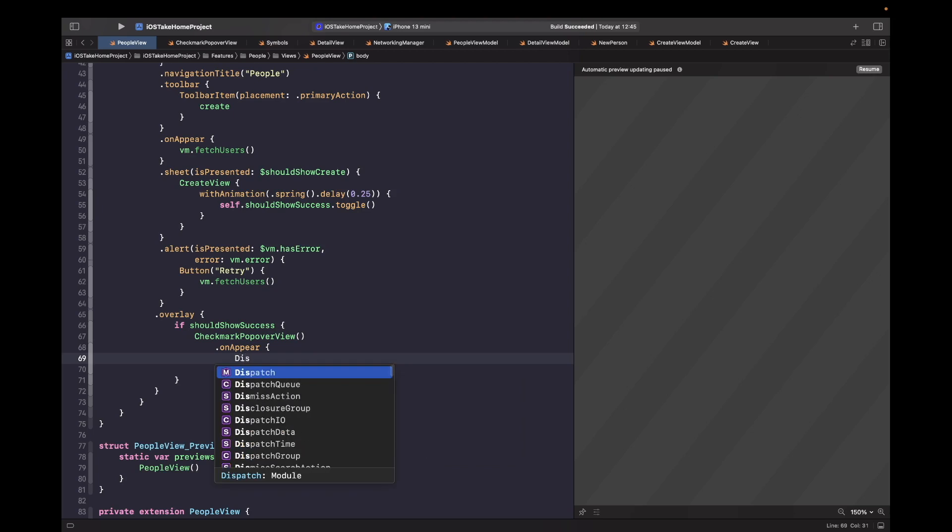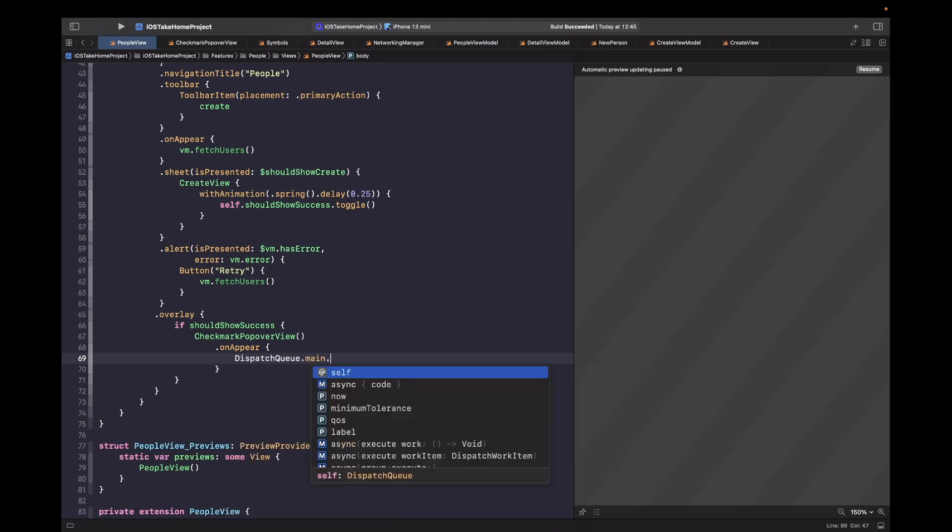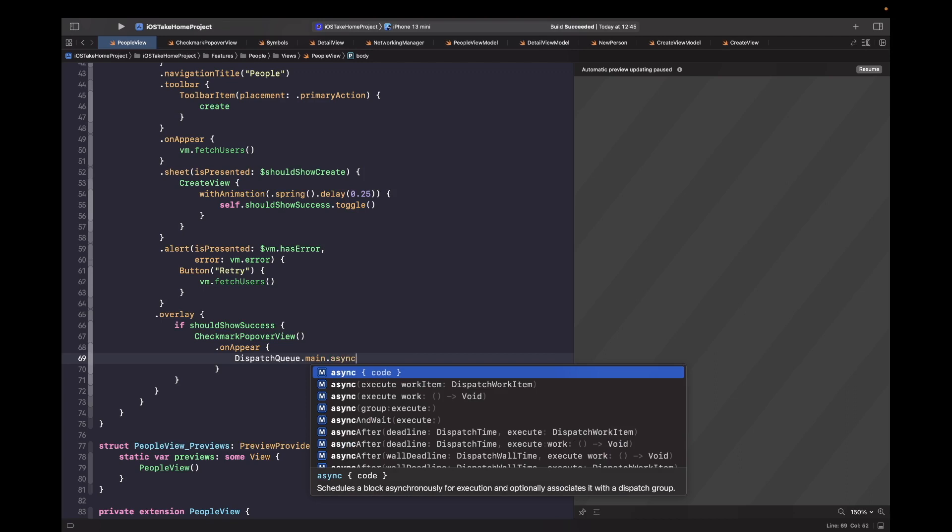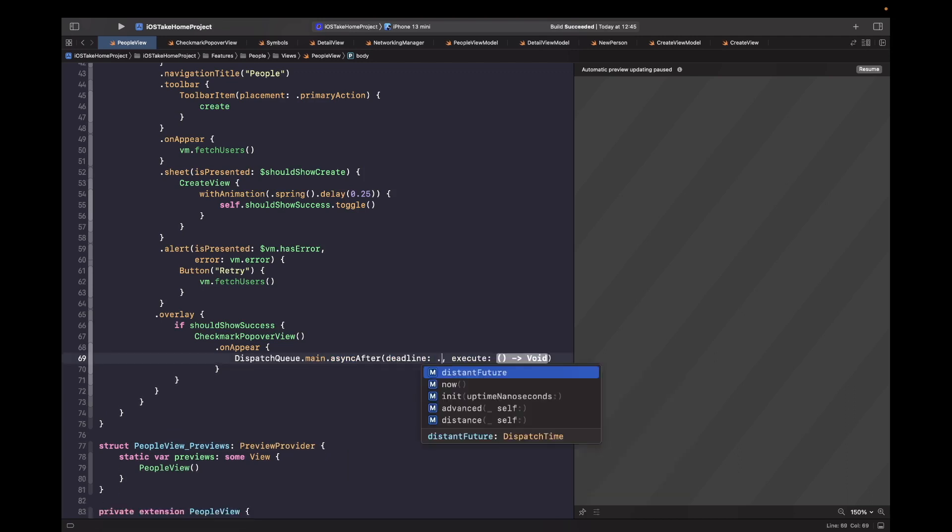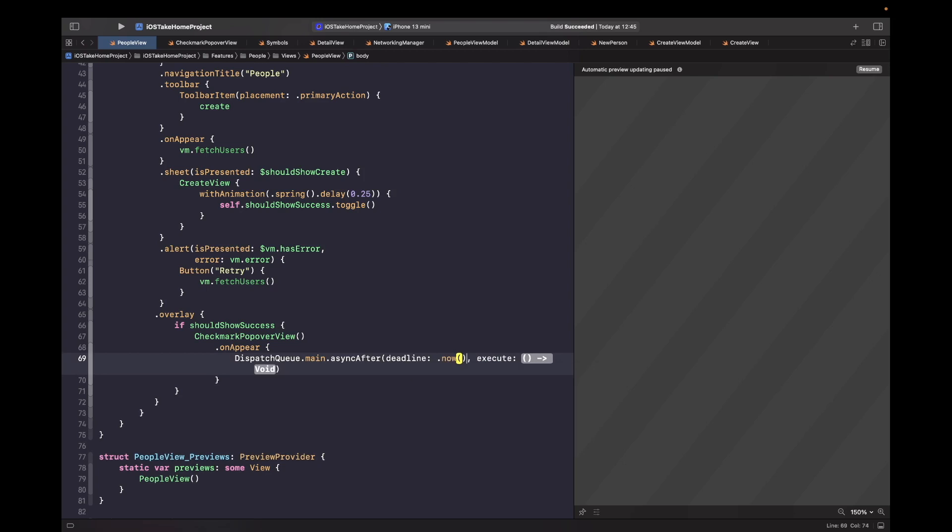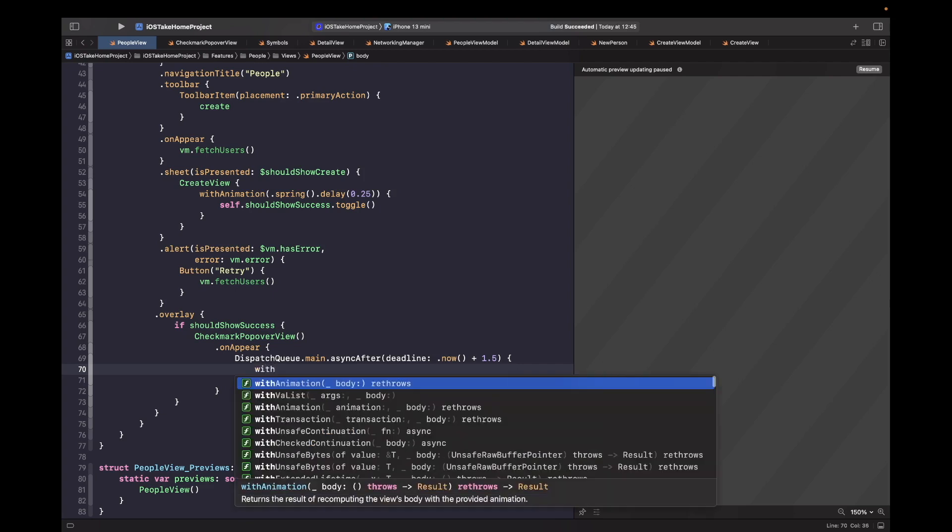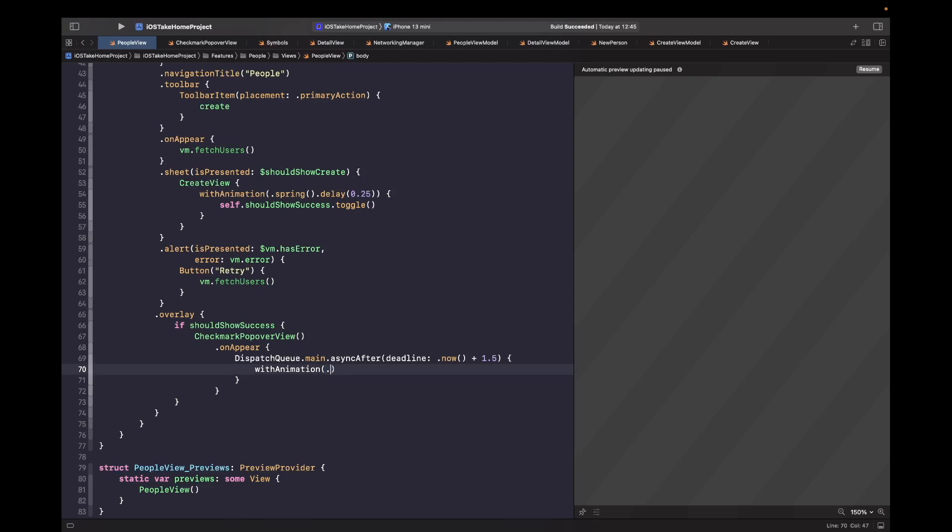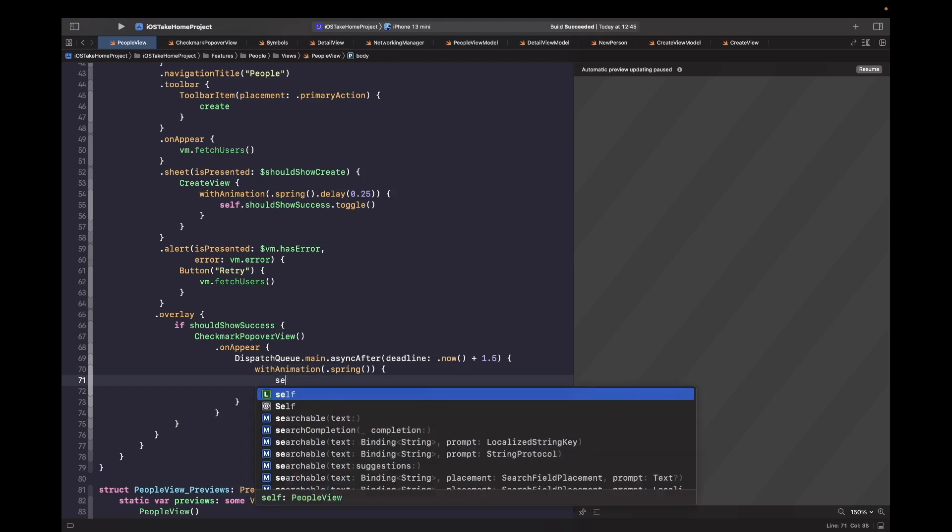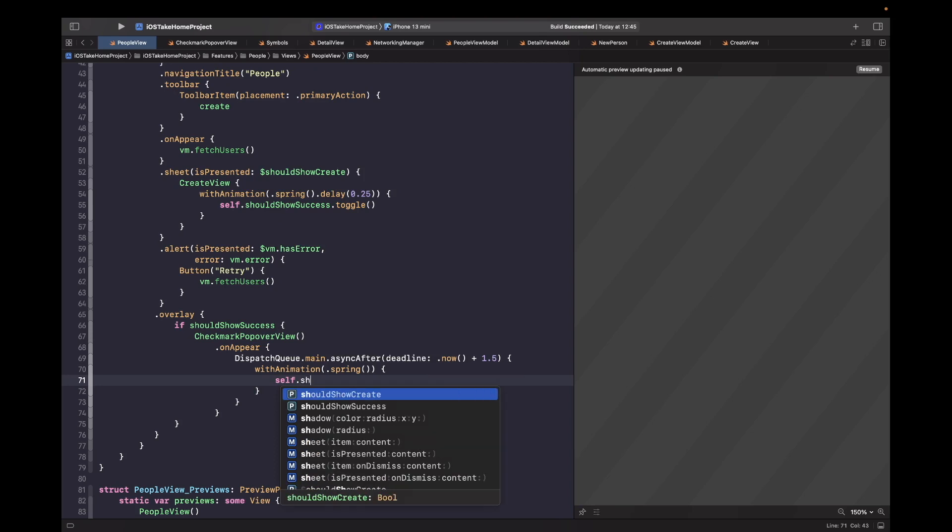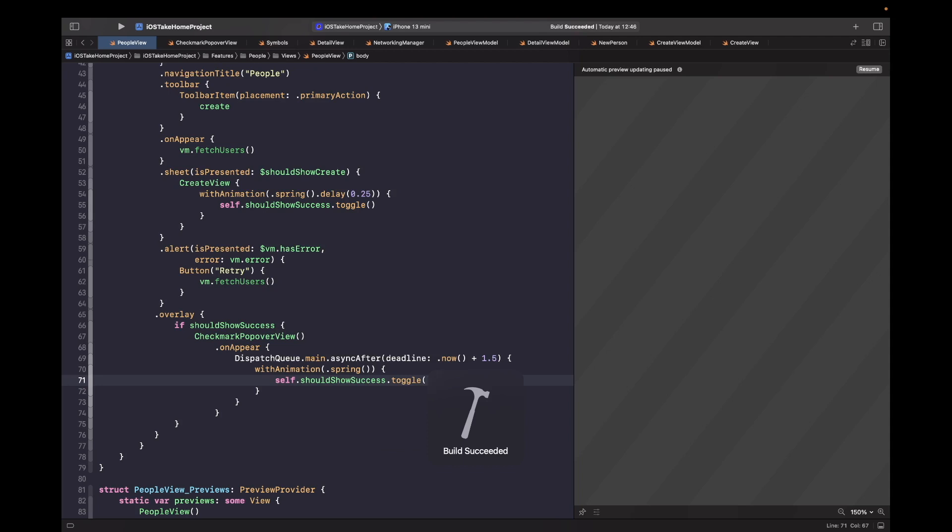So we're going to say dispatch queue dot main dot async after. And we're going to say now plus one and a half seconds. So we're going to say one and a half seconds after our view appears on the screen, it should execute the code within this closure. And then what we want to do within this closure is actually use the with animation block. And then within this with animation block, we simply just want to call this toggle to basically tell it to hide itself again. So this should set it back to false. So now we have the logic for actually showing and hiding our view when it appears.